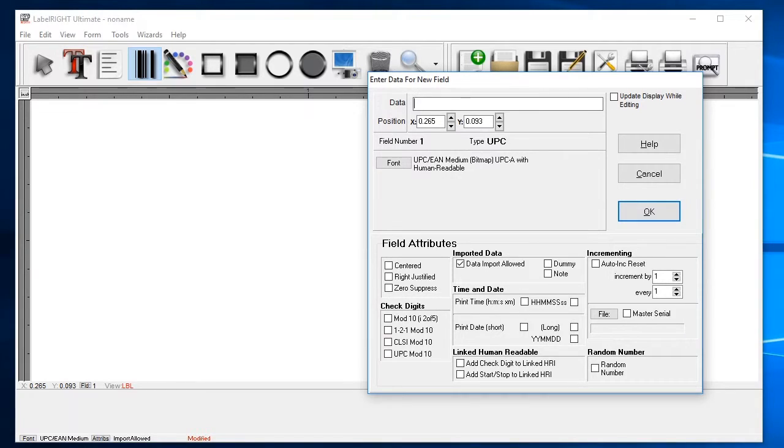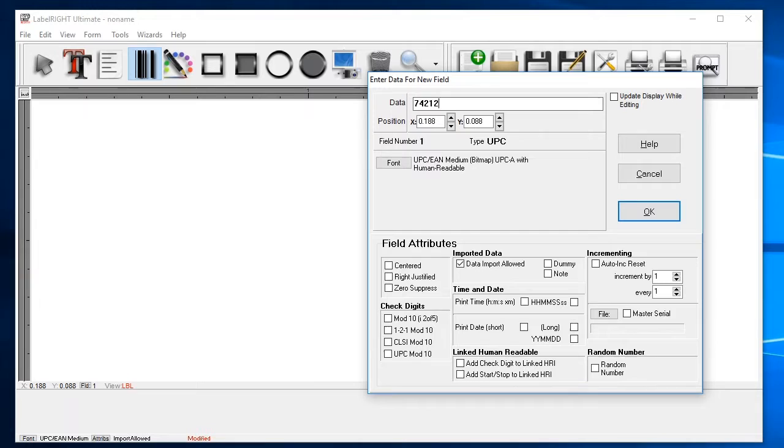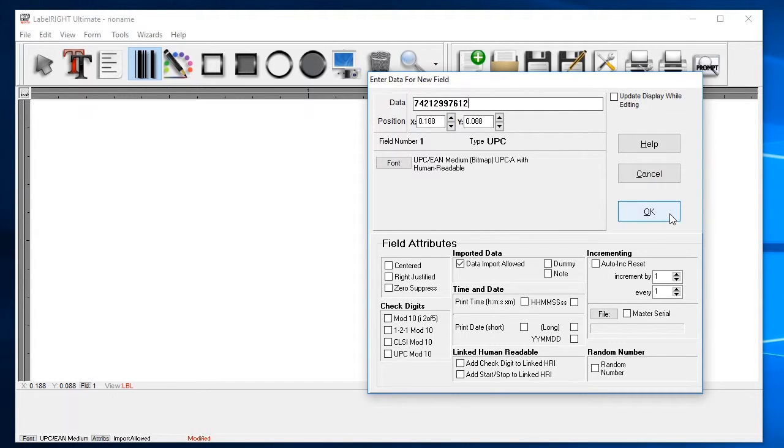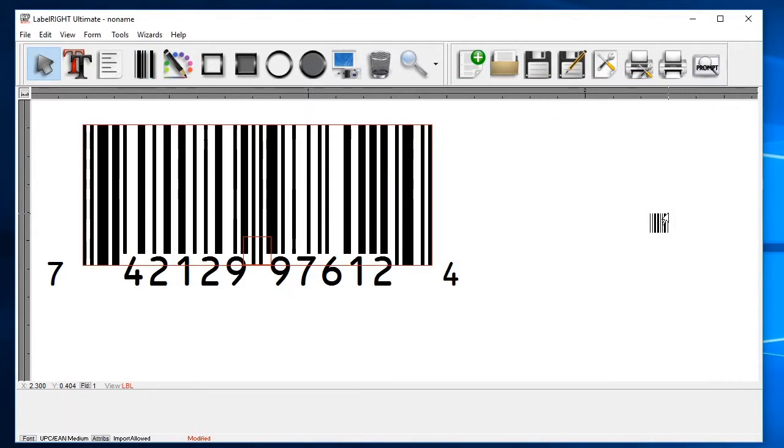Now we can enter data for the barcode itself. A UPC A barcode is 12 digits total, but only the first 11 digits are chosen by the user. The last is a checksum and will be calculated by LabelRite automatically. Click on the data field and then enter in your 11 digit number. Once you're done, click OK and your barcode will now appear on the label.